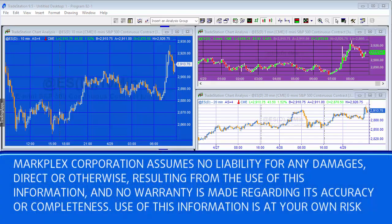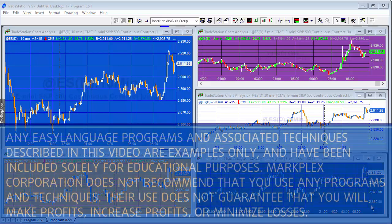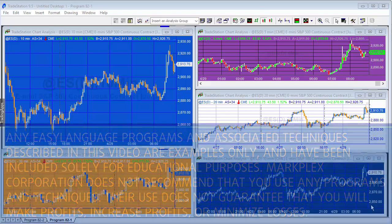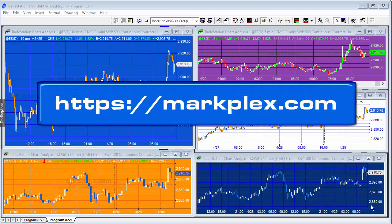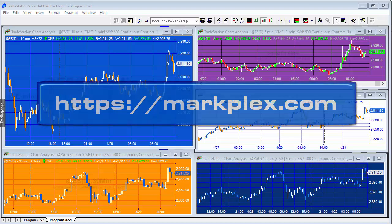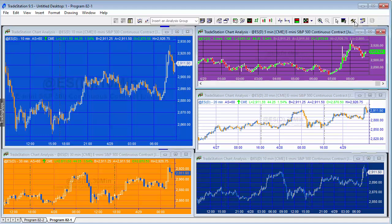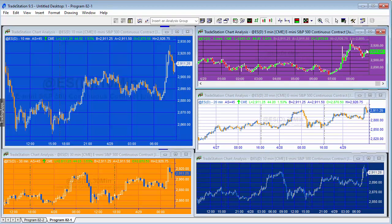Hello and welcome to program 82. In program 82 I'm going to draw drawing objects on one chart and those drawing objects will be synchronized on other charts. Let me give you an example in TradeStation 9.5. I'll show you how it works in TradeStation 10 in a moment. I'm just going to select a drawing object.